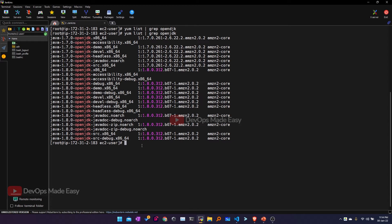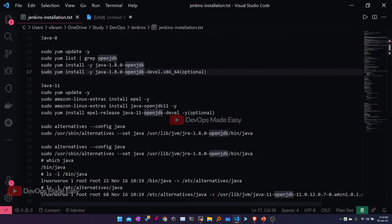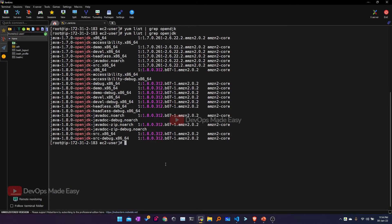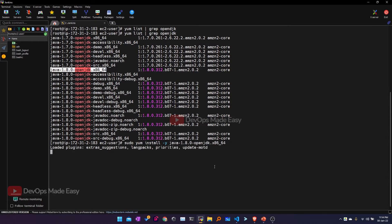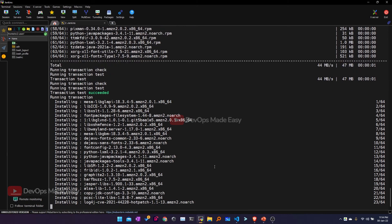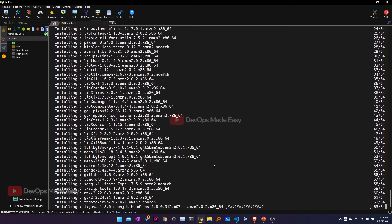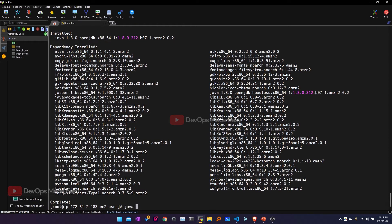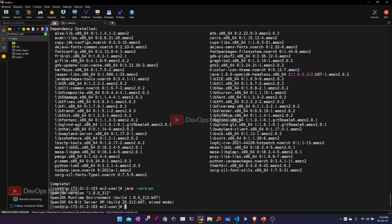We need Java 1.8, so we can install the OpenJDK x86_64 package. I'll use 'sudo yum install -y' to install it. Once installation is complete, if I run 'java -version', I should be able to see Java version 1.8.